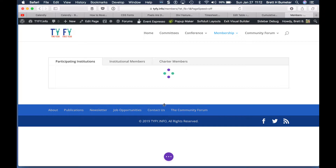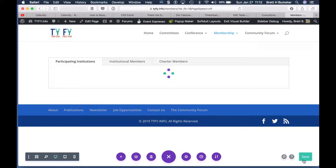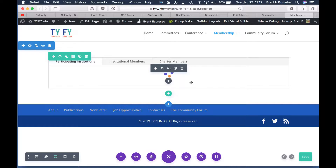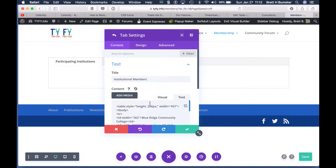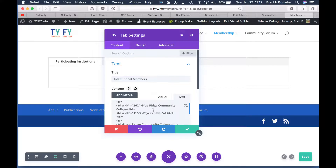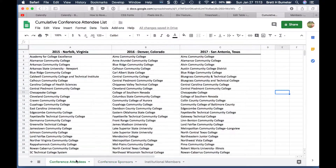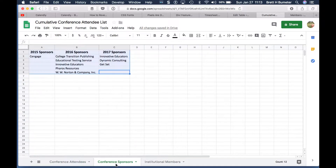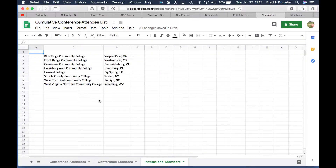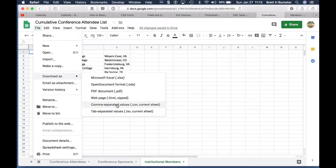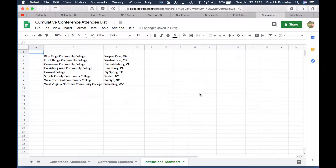Let me double-check my work before saving the previous update. We do have the ability to roll back to a previous version of this page if needed. These are the institutional members — the first one on that list was Blue Ridge Community College. These are sponsors, conference sponsors. I'm in the wrong field — I was actually pulling the wrong information. I should have downloaded this other one, so I'm glad I double-checked. Download as — get that CSV file for the institutional members.